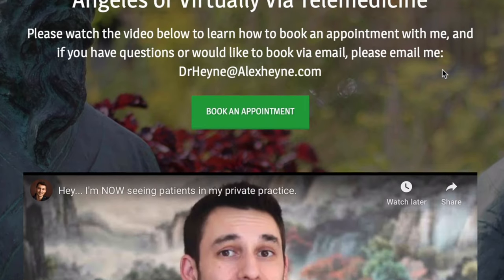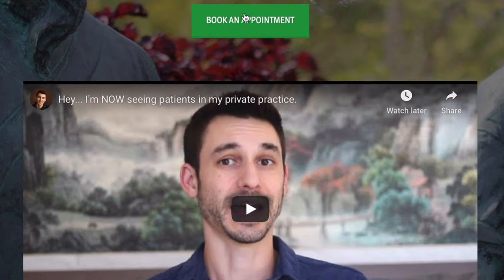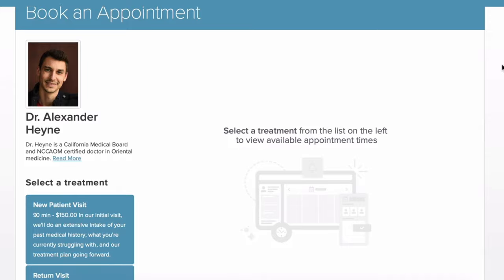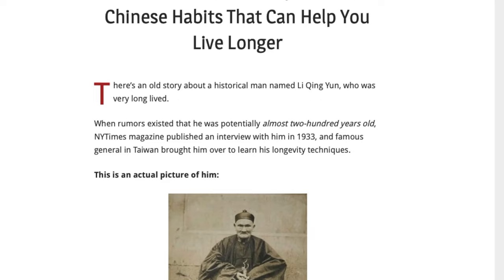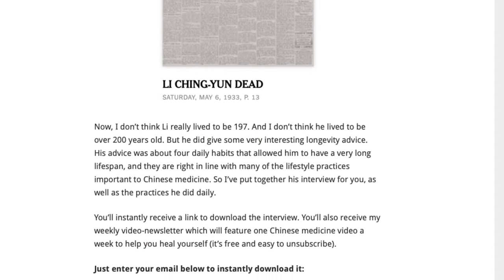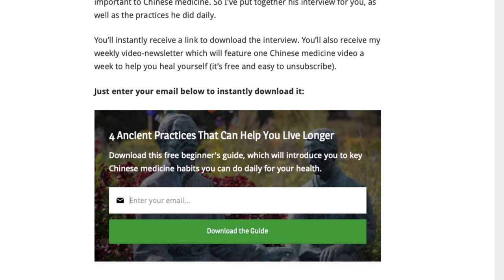Hey guys, I'm Dr. Alex Hine, author of the health book Master of the Day, and doctor of acupuncture and traditional Chinese medicine. Before we jump into this video, there are two very important links right below the video. The first is if you'd like to become a patient of mine locally in Los Angeles or virtually via telemedicine. The second is a free guide for daily rituals that can potentially help you add years to your life with traditional Chinese medicine.